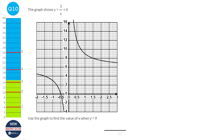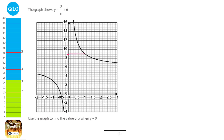We need to find where 9 is on the y-axis. We've got 8 and 10 marked, so 9 will be halfway between them. We draw a line across at y equals 9 until it hits the curve, then draw a line down. We can see that x equals 1, so our answer is x equals 1.